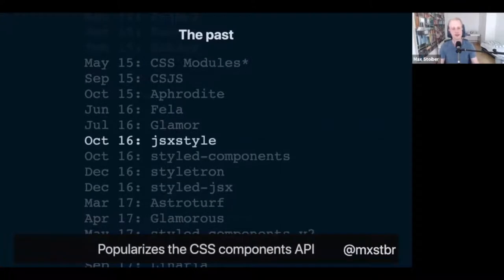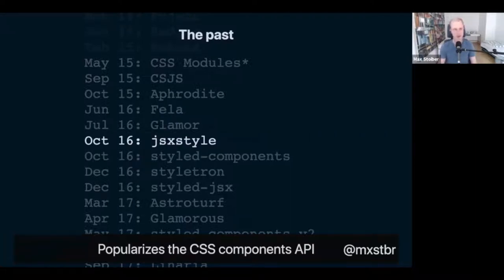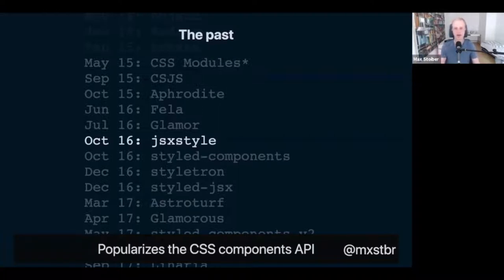In October 2016, Pete Hunt — who was on the original React team — made JSX Style, which took the Rebass concept of having CSS props on React components and went a step further, having div, p, a, h1, and other HTML tag components where you could write CSS as props. It was similar to Rebass but even more direct — you were literally writing HTML tag components. It's a great library still maintained and used to this day.